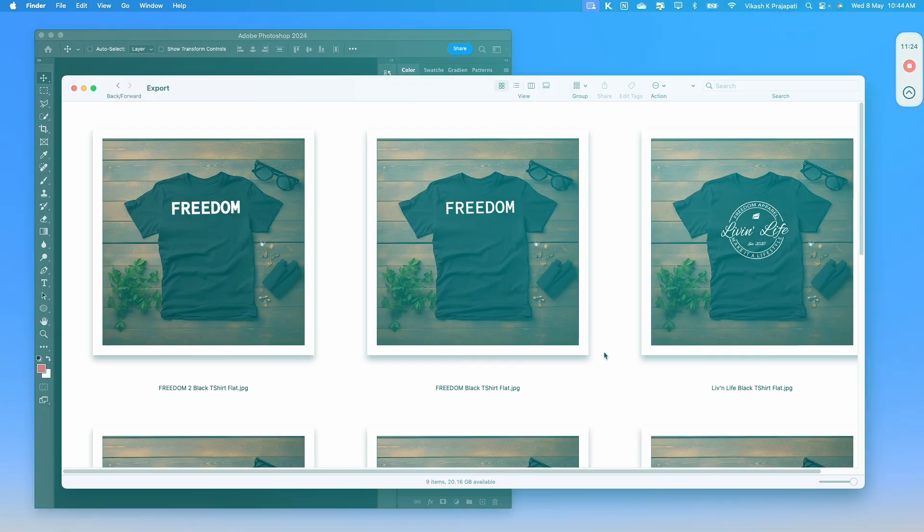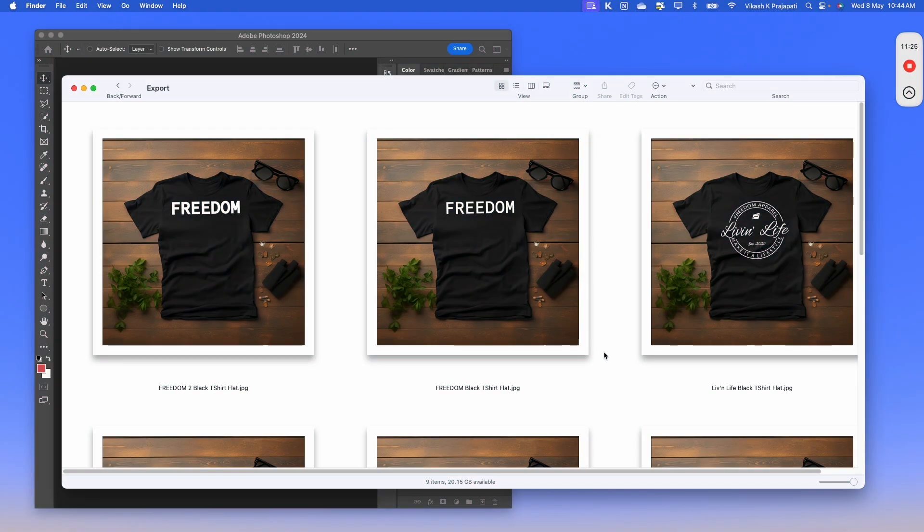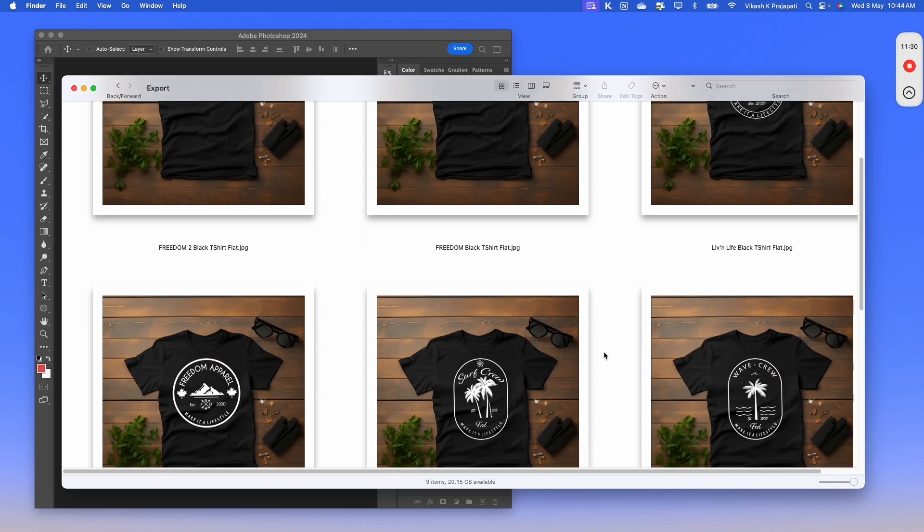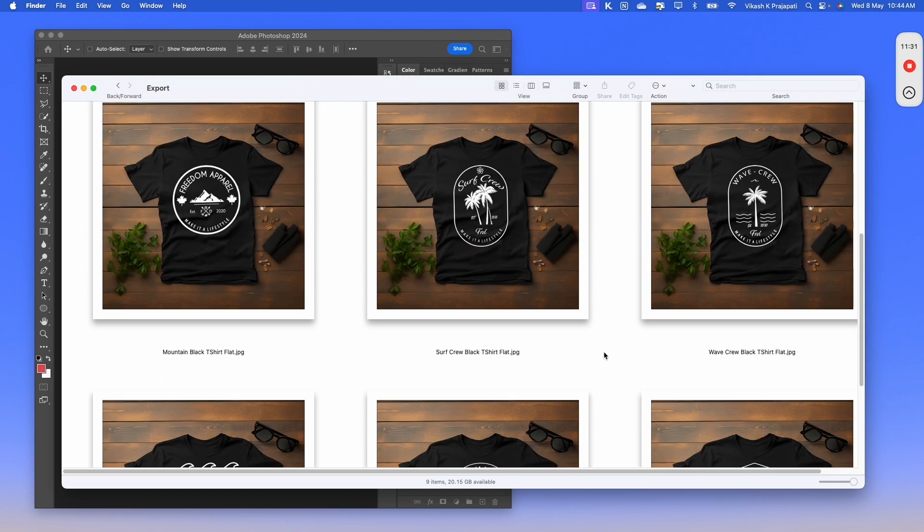All the design files are perfectly placed onto the t-shirt template, whether it's a landscape design, a circular design, or a portrait design.